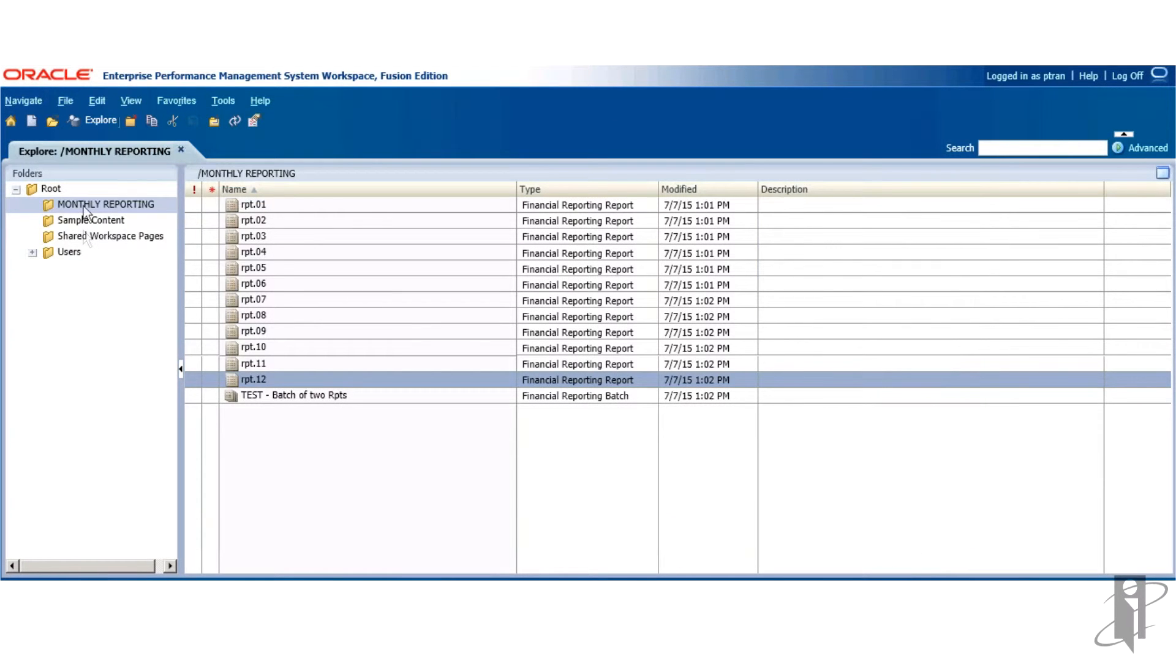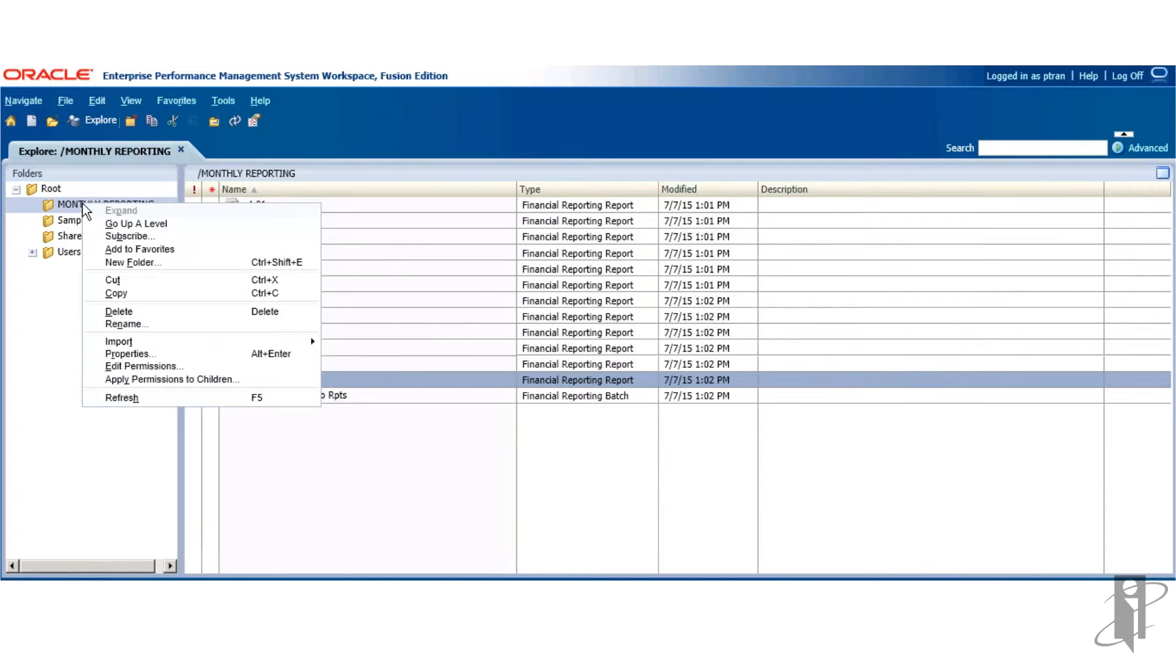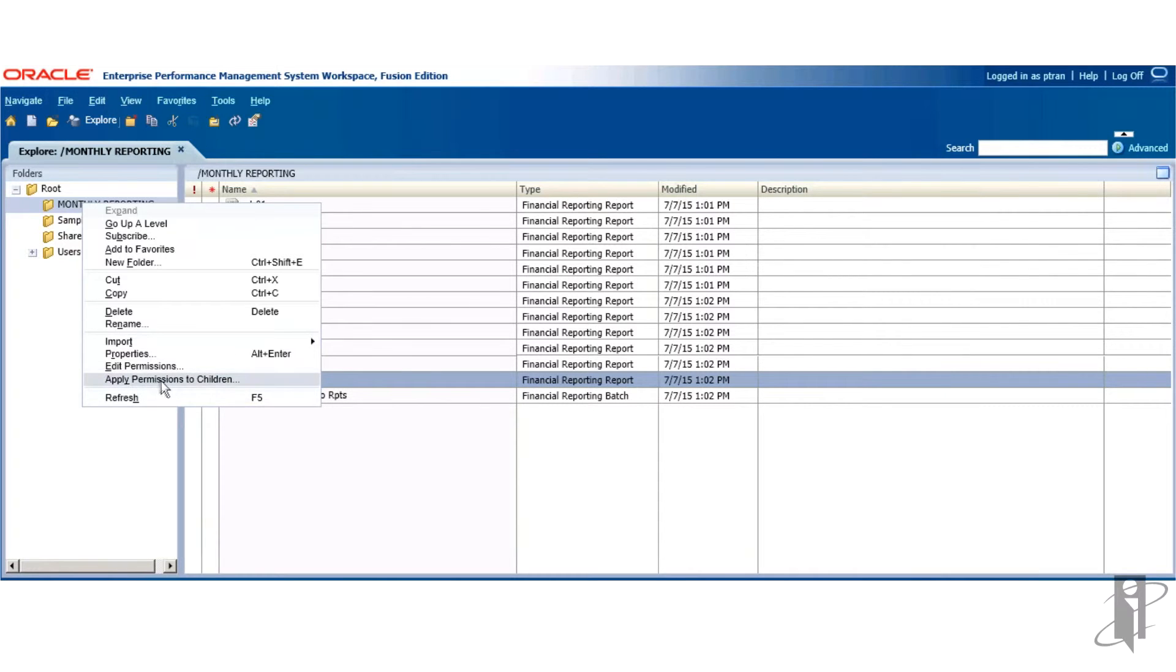Now that the security is being applied at the folder level, you want to apply it to its children. So you'd right-click on the object or the folder and apply permissions to children.